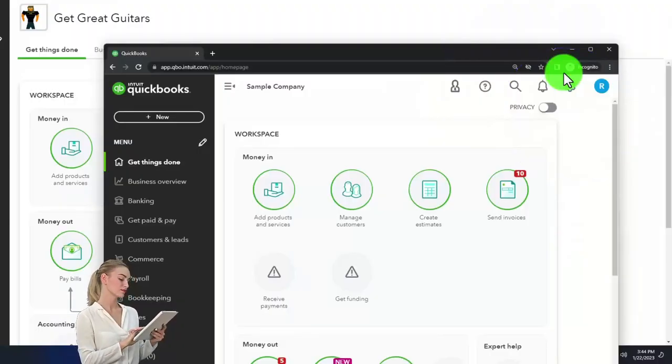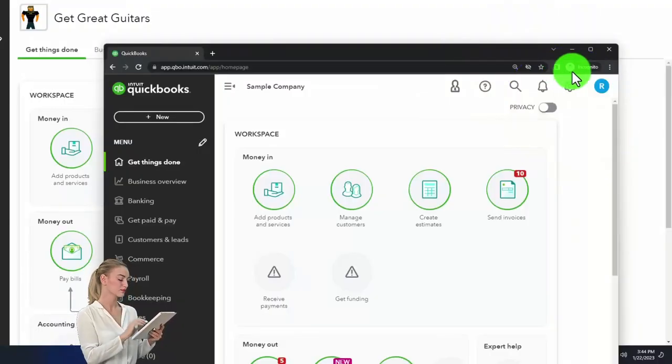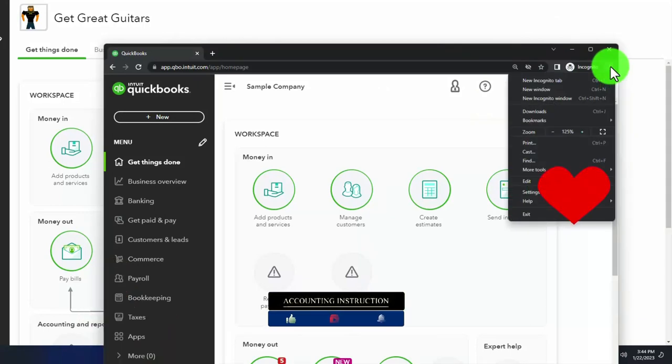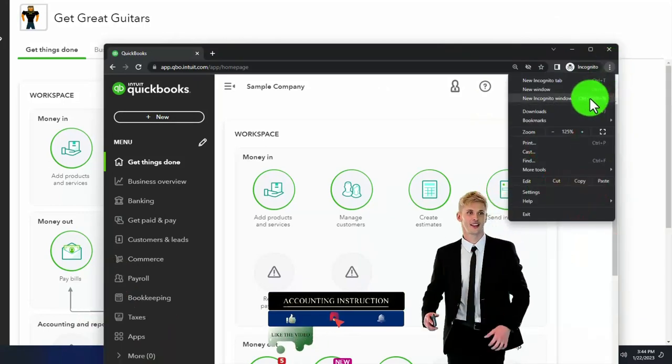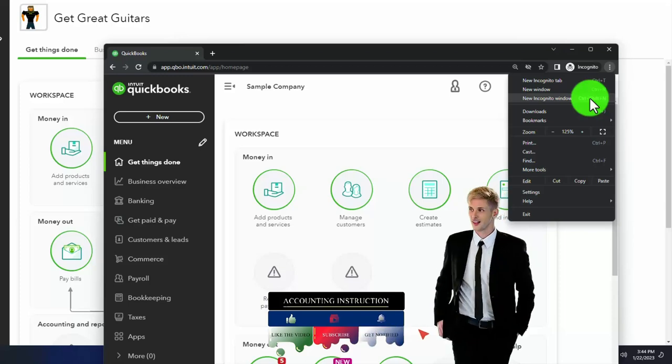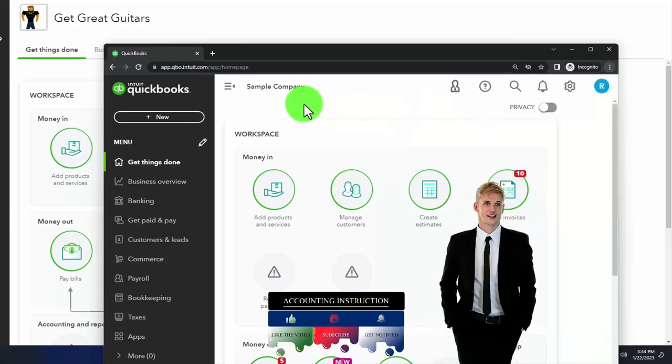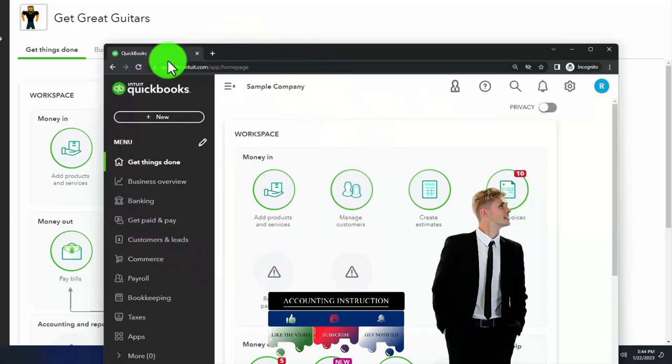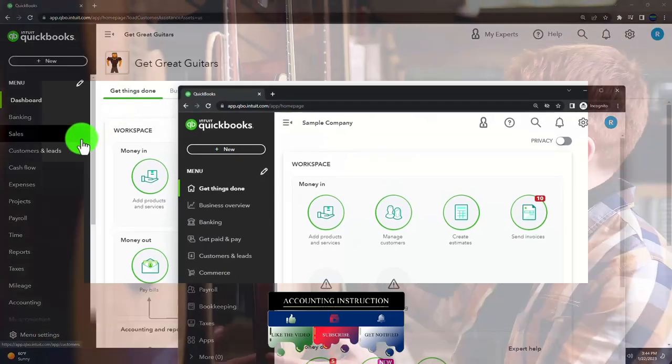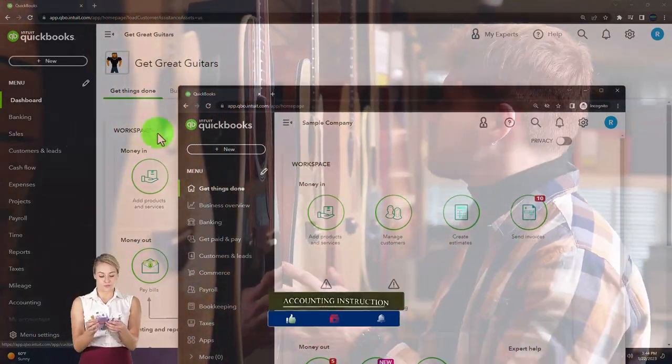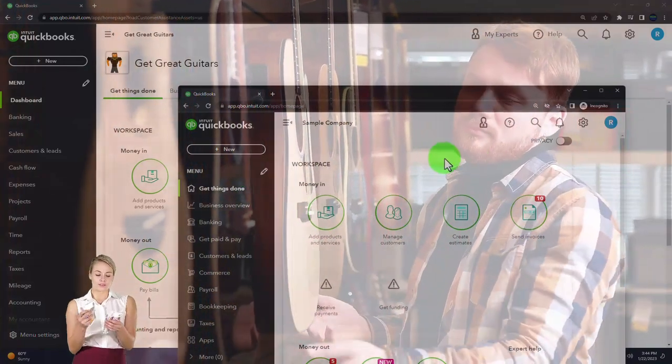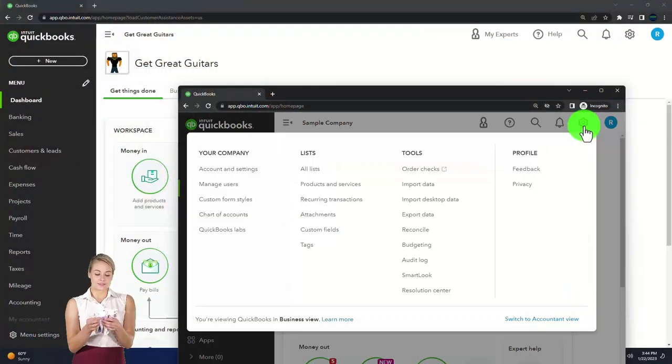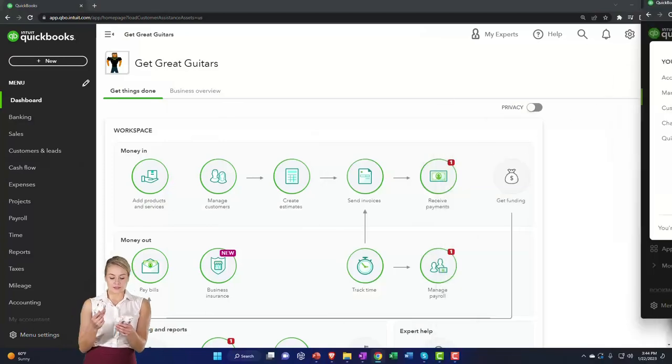You can open an incognito window if using Google Chrome with the three dots, incognito window, type into the search engine QuickBooks Online test drive. We're using the sample company to compare the accounting view, the view Get Great Guitars file is in, and the business view, the one that the sample company is in. You can change between the two by going to the cog up top and change the view down below.